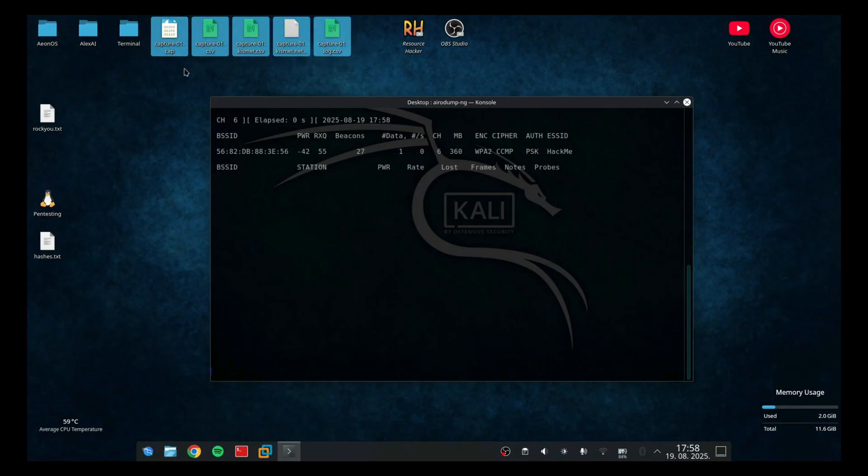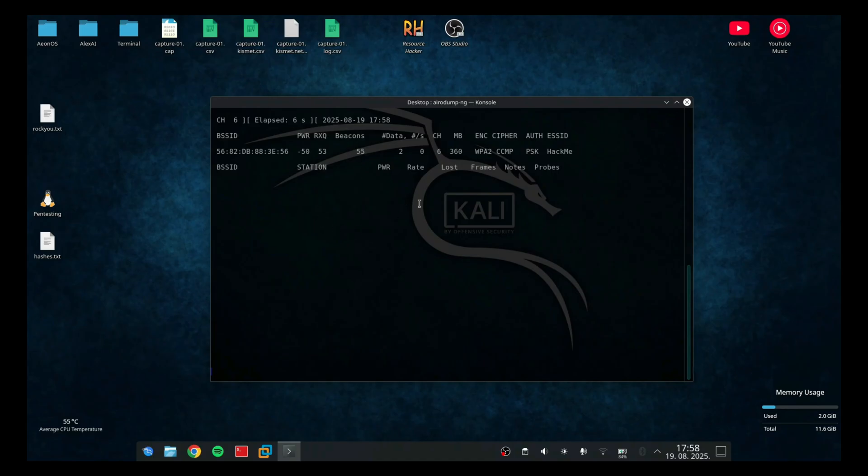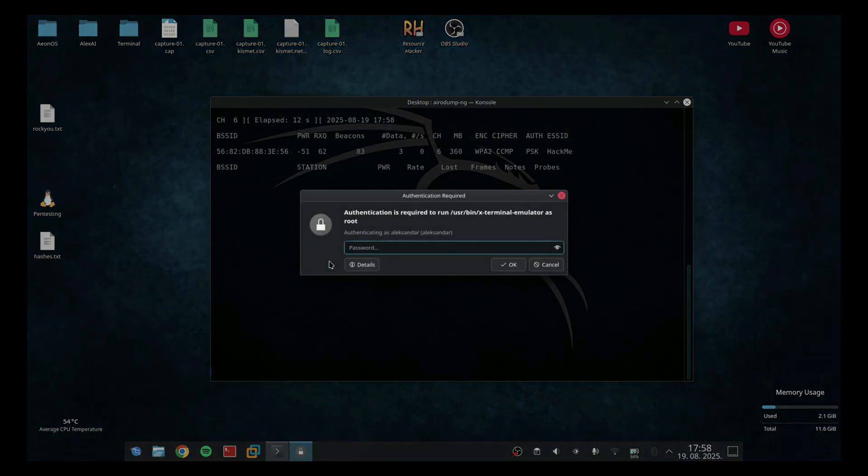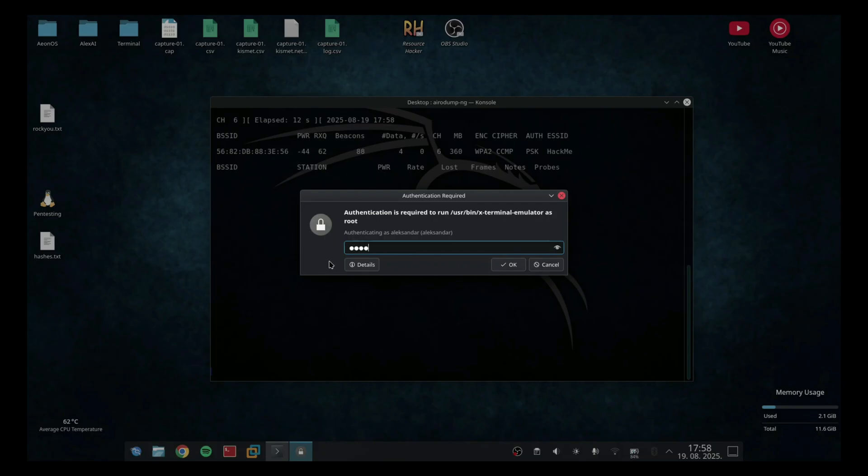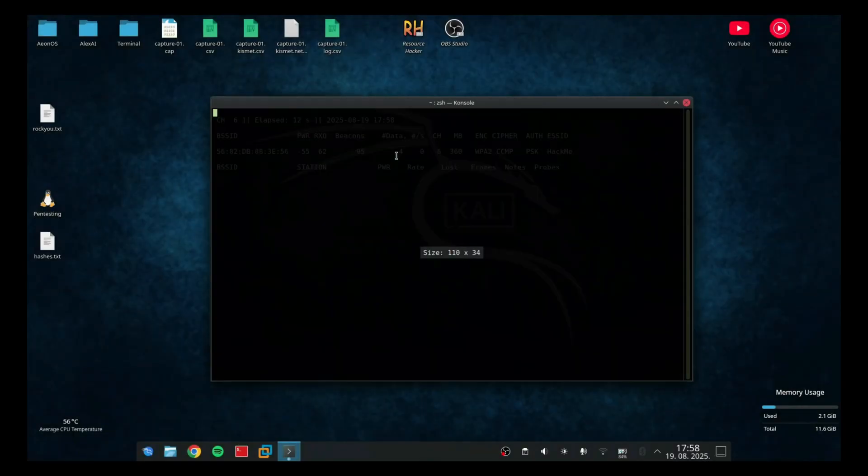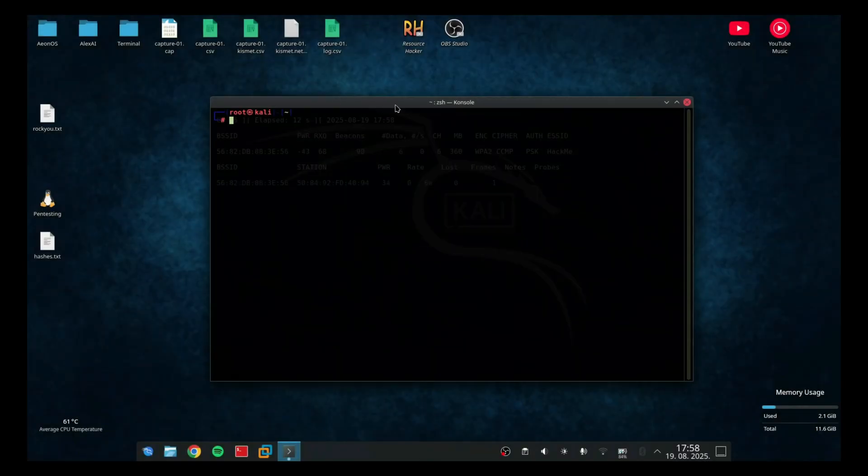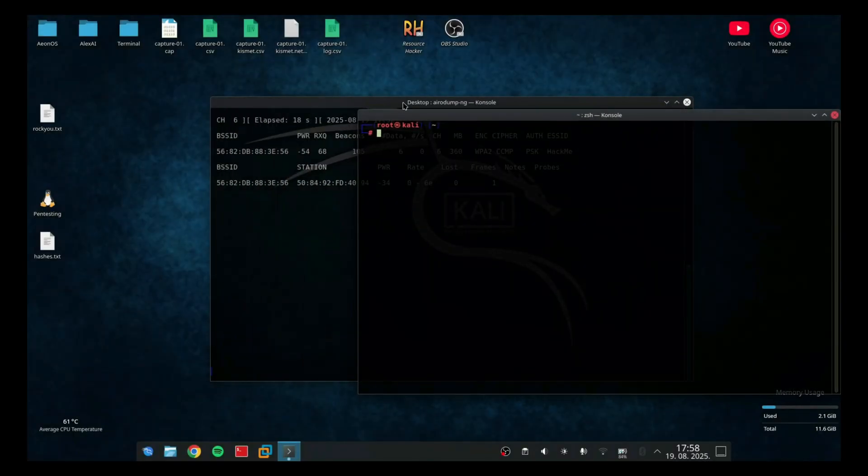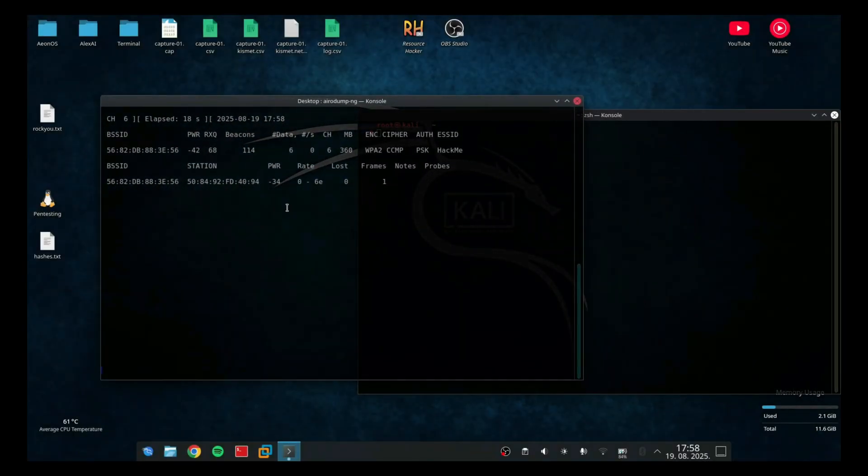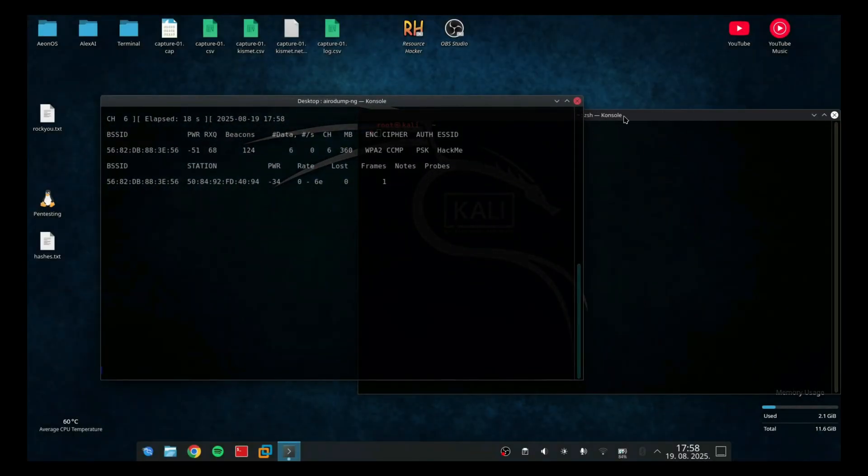As you can see, the files appeared on my desktop. And now we are waiting. Now I'm going to run another terminal in which I'm going to disconnect the device that is connected to the network.